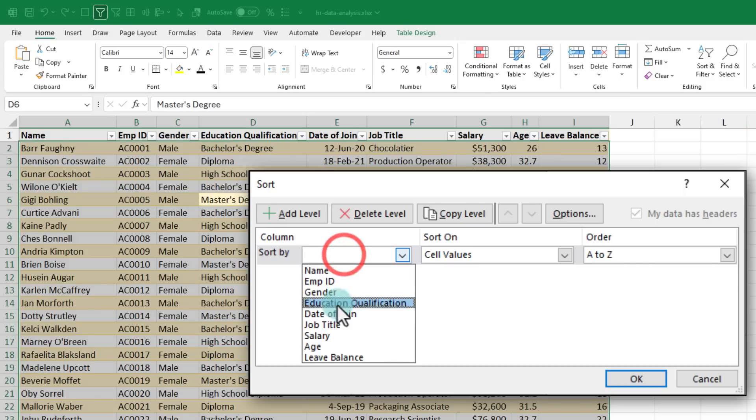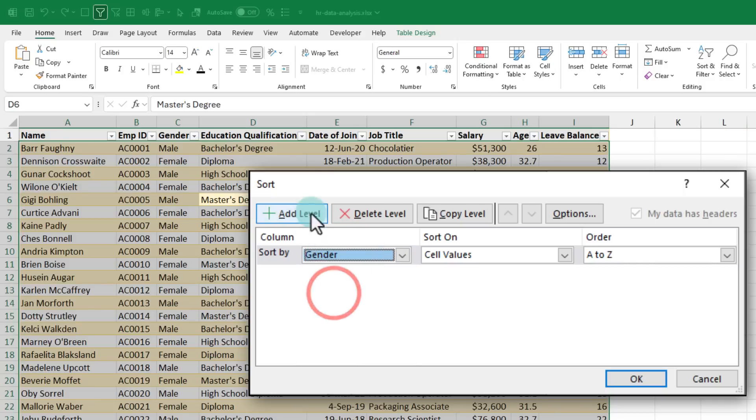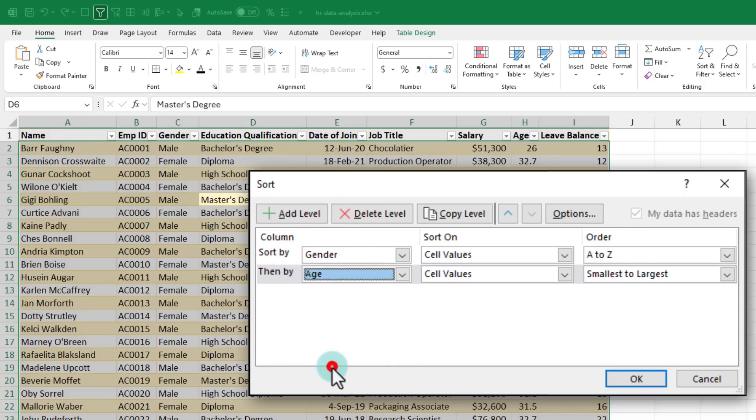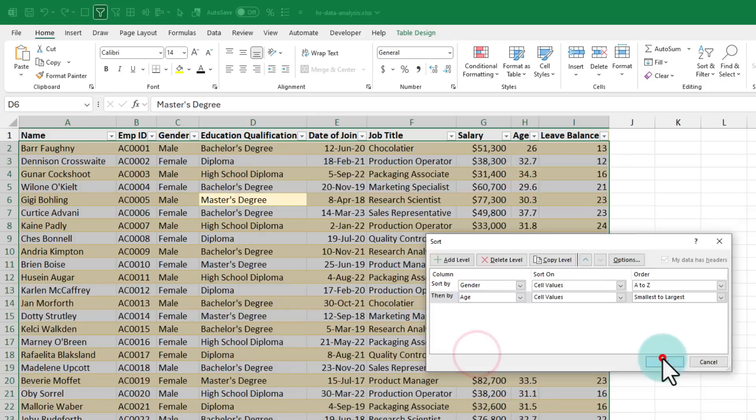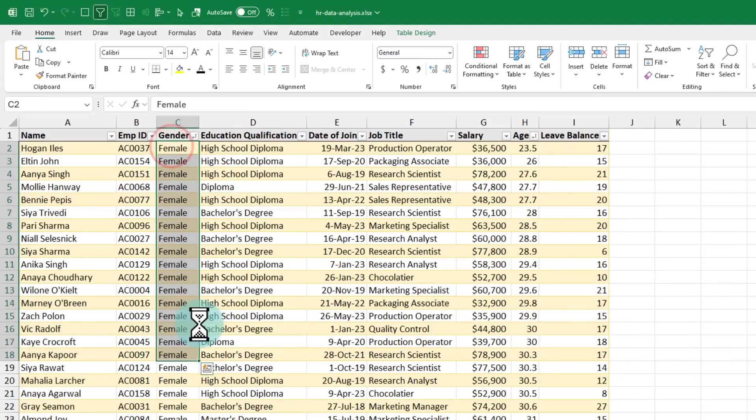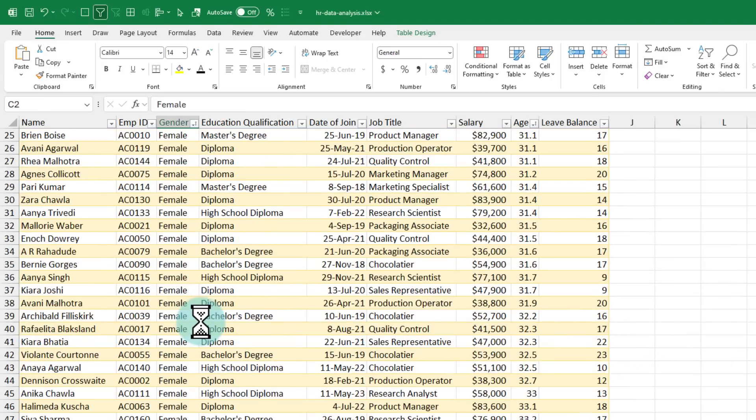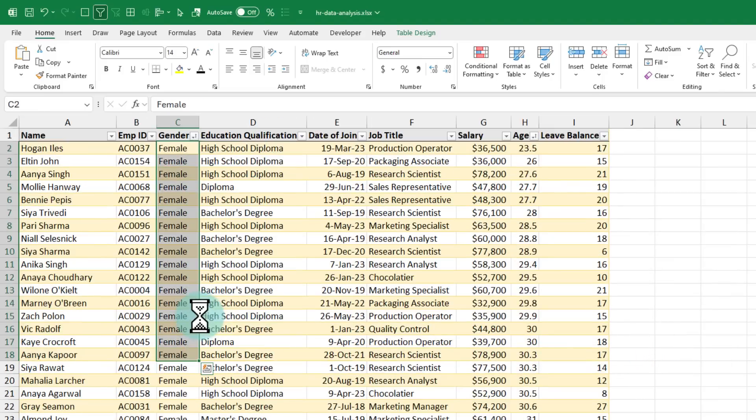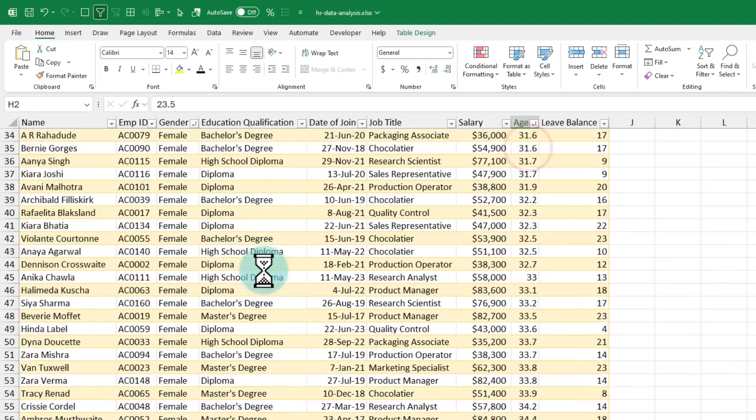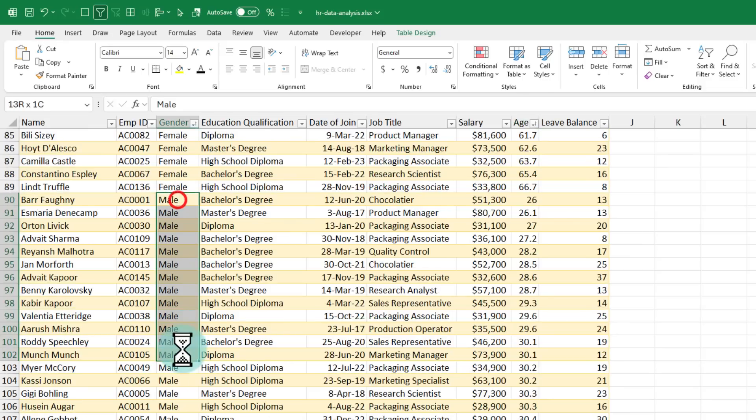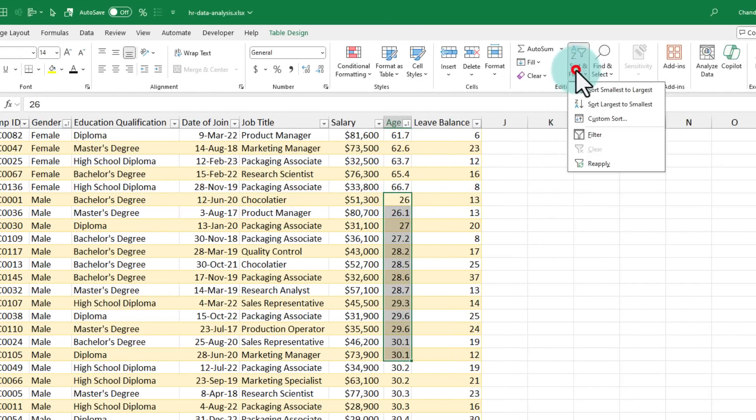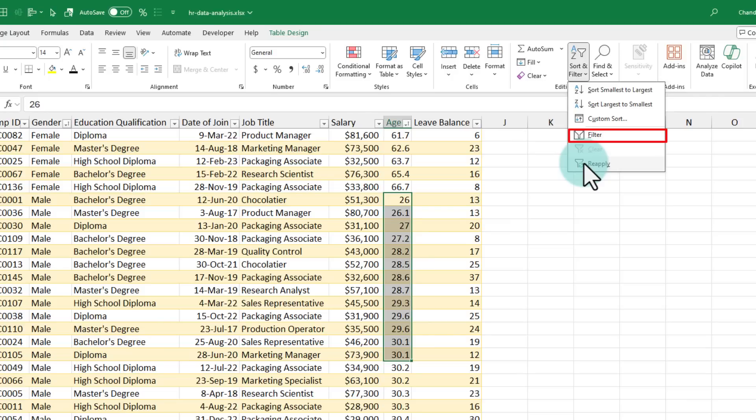So let's sort by gender and then within the gender by age. When you click OK, you are now going to get all the female employees up top and then within that by age and then you will have male employees again by age. You can use the same button to apply filters or clear filters or reapply them as well.